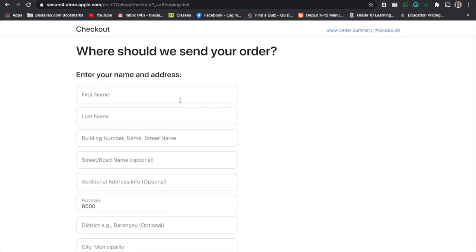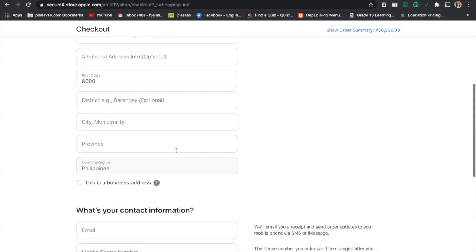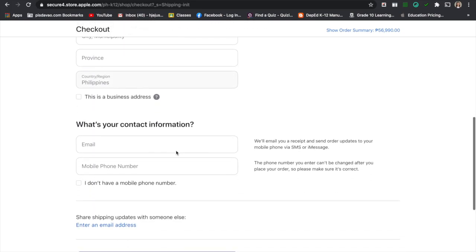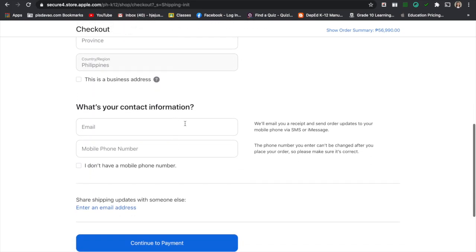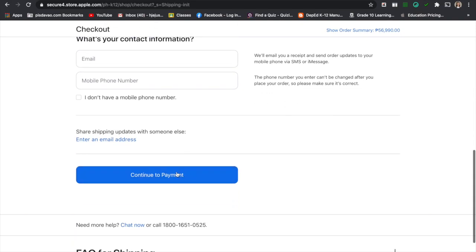You need to fill out the form here with your email, your phone. And this is the last page where you need to continue to payment.